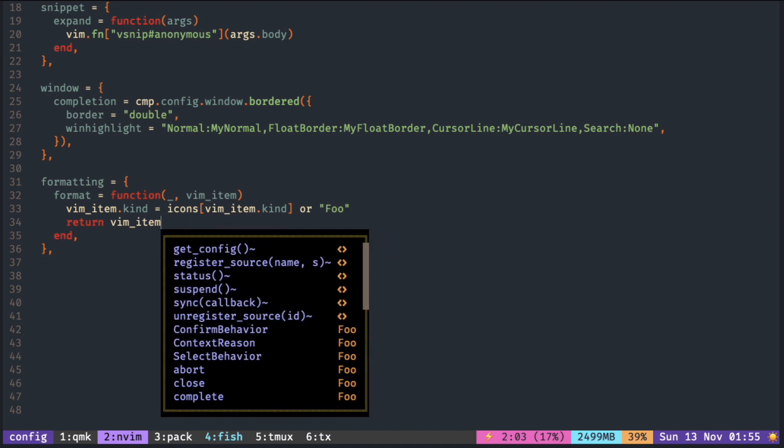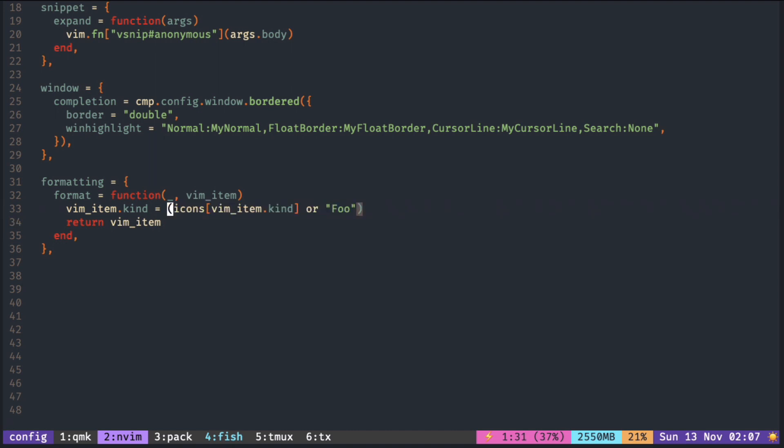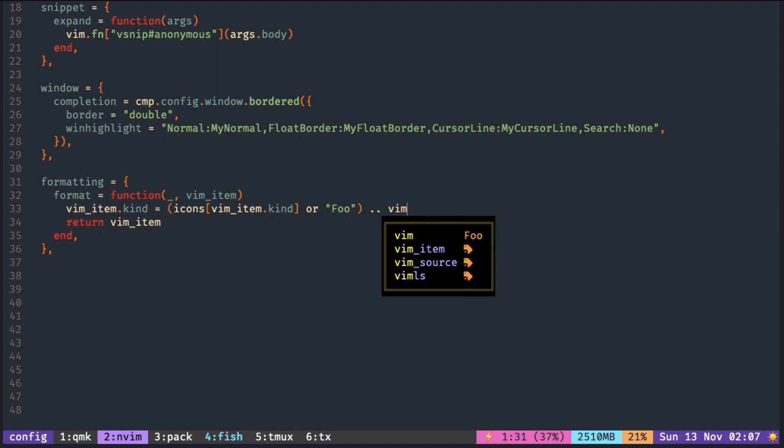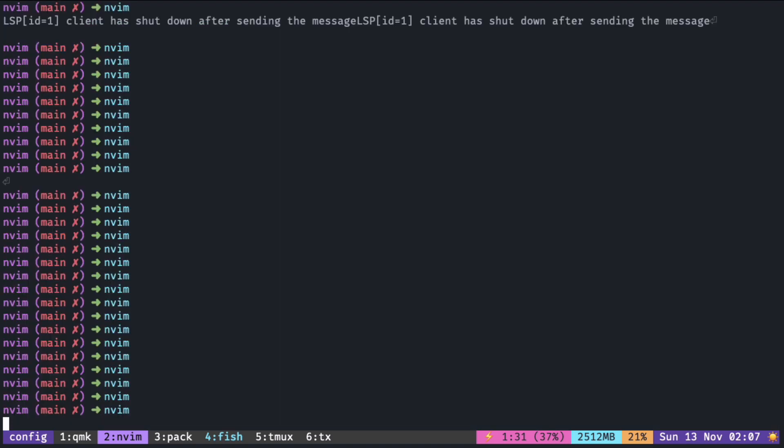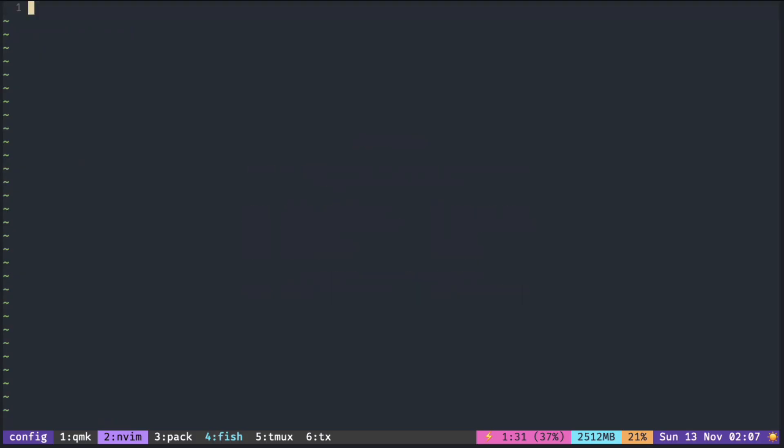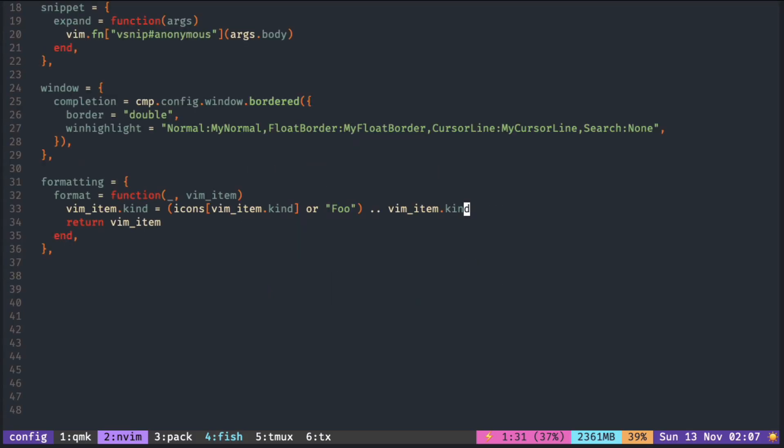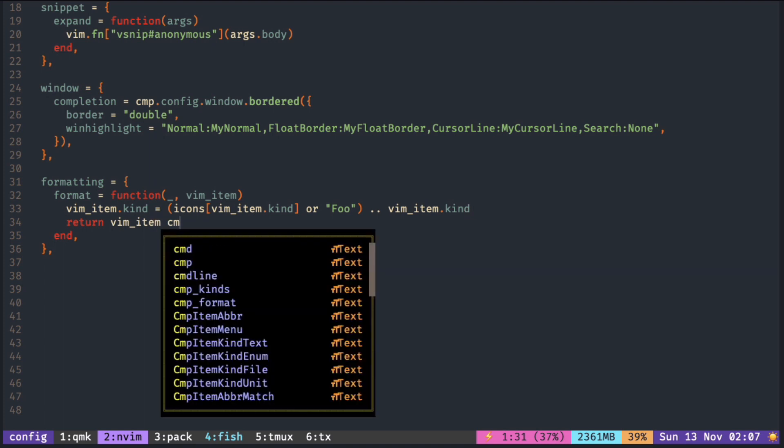If you want to have the text label together with the icons, you can just append it just like you append any other string. Make sure to add some space in between the icon and the text.